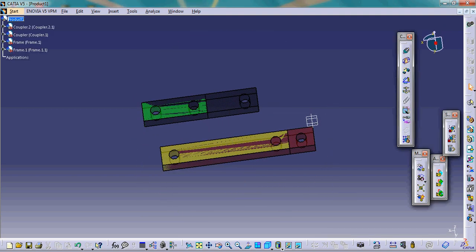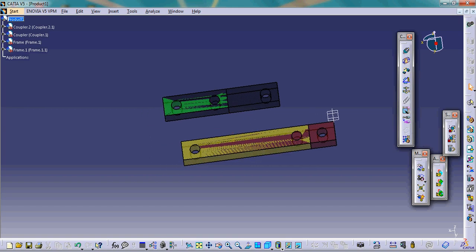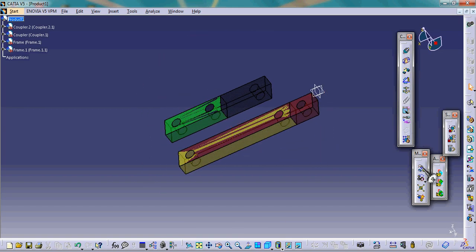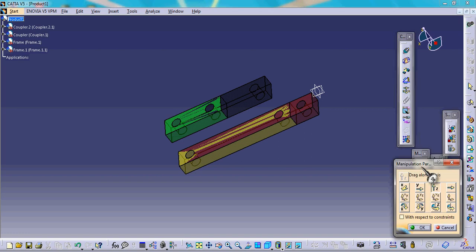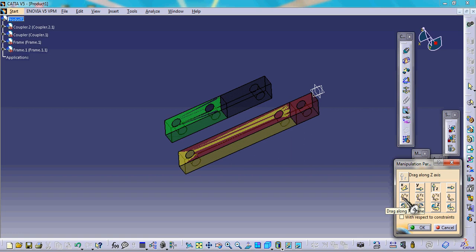These are the four parts. Since these parts are merging with each other, we need to separate them for a better look. We select the manipulate option. This is the manipulation dialog box. These controls are for dragging along the X, Y, and Z axes, for dragging along a plane such as XY or YZ plane, and for rotating about any particular axis.